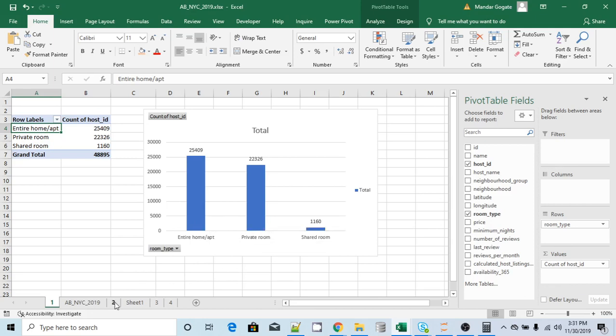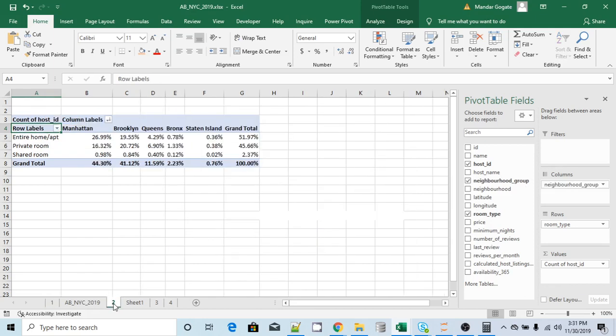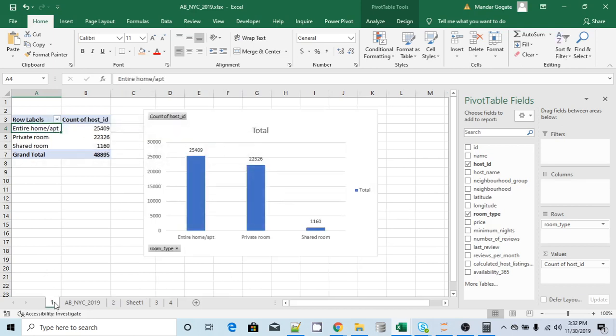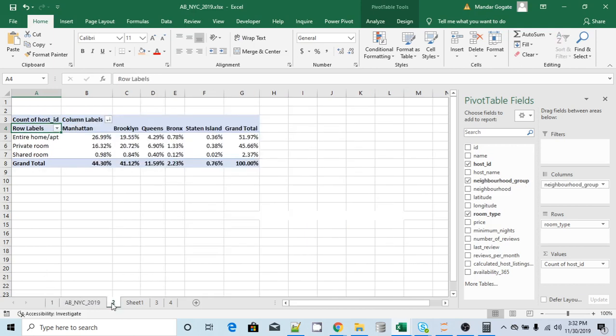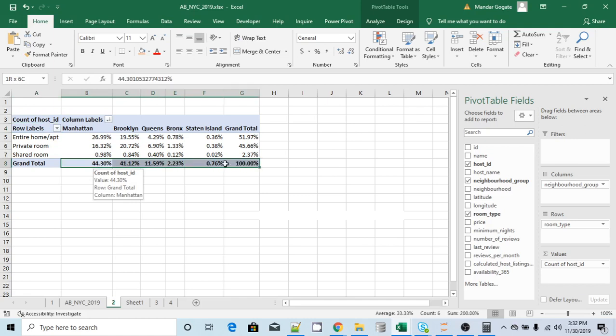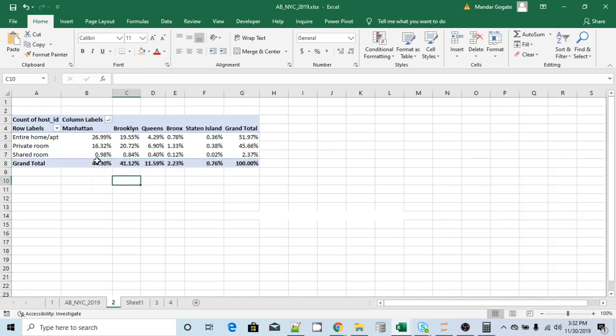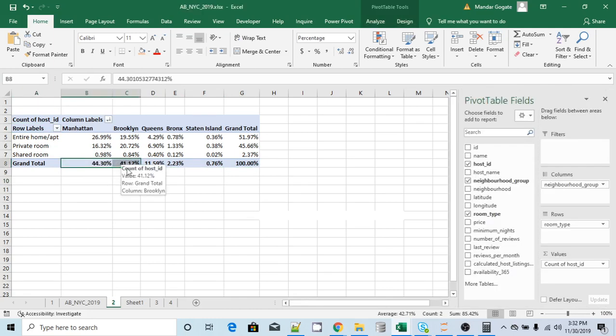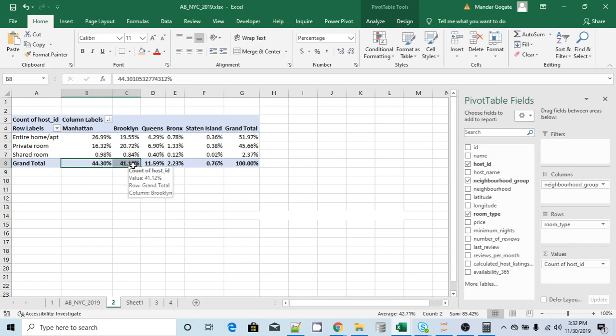Now this second data set which I have is again by room type. But let's assume we ignore the room type because we already seen the data by room type. What other data point we have here is neighborhood group. Now if you look at the grand total, what this tells me is that most of the hosts are in these two neighborhood groups, or we can also say that most of the people who visit New York City stay either in Manhattan or in Brooklyn neighborhood group.